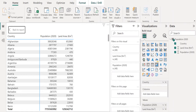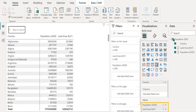Select Matrix Visual from Visualizations. Place country in rows. Place population and land area in values. Now we can see the source data in tabular format.